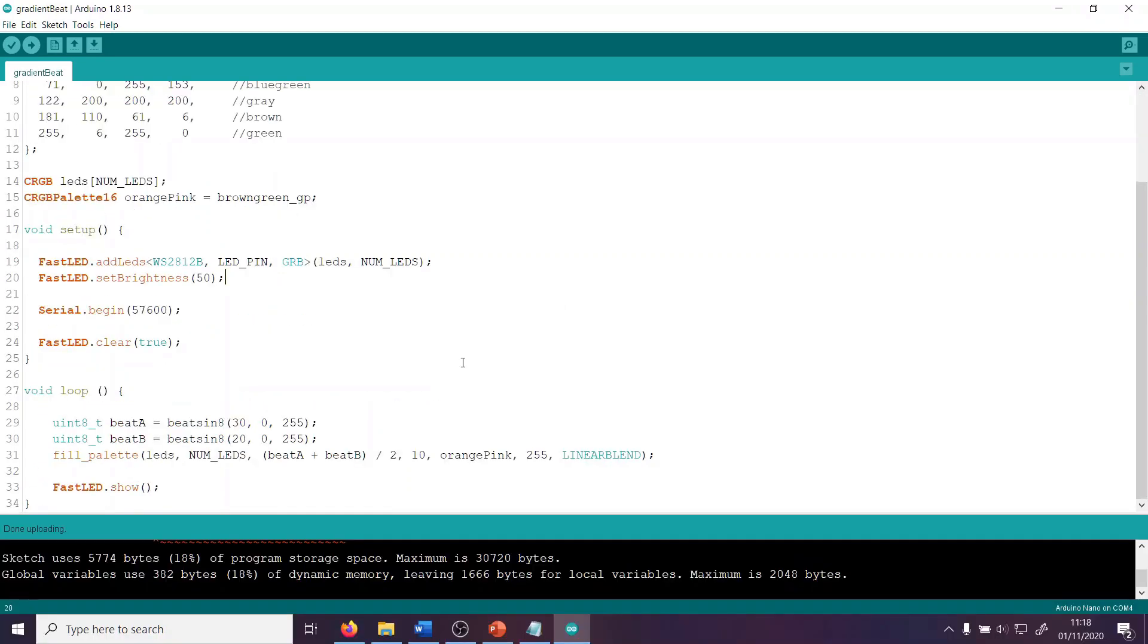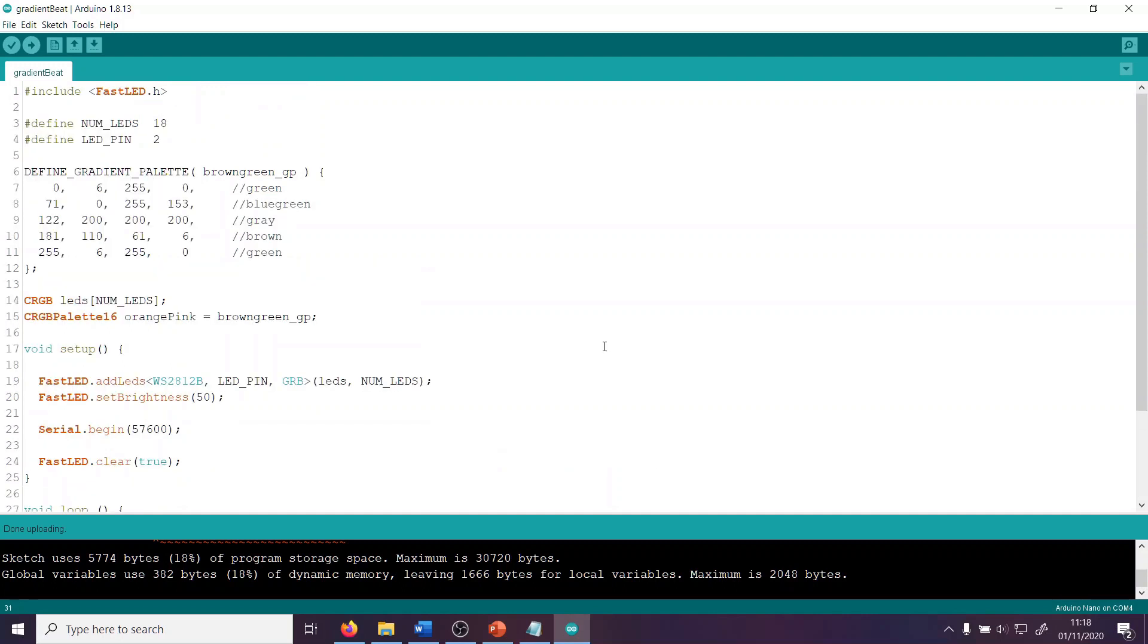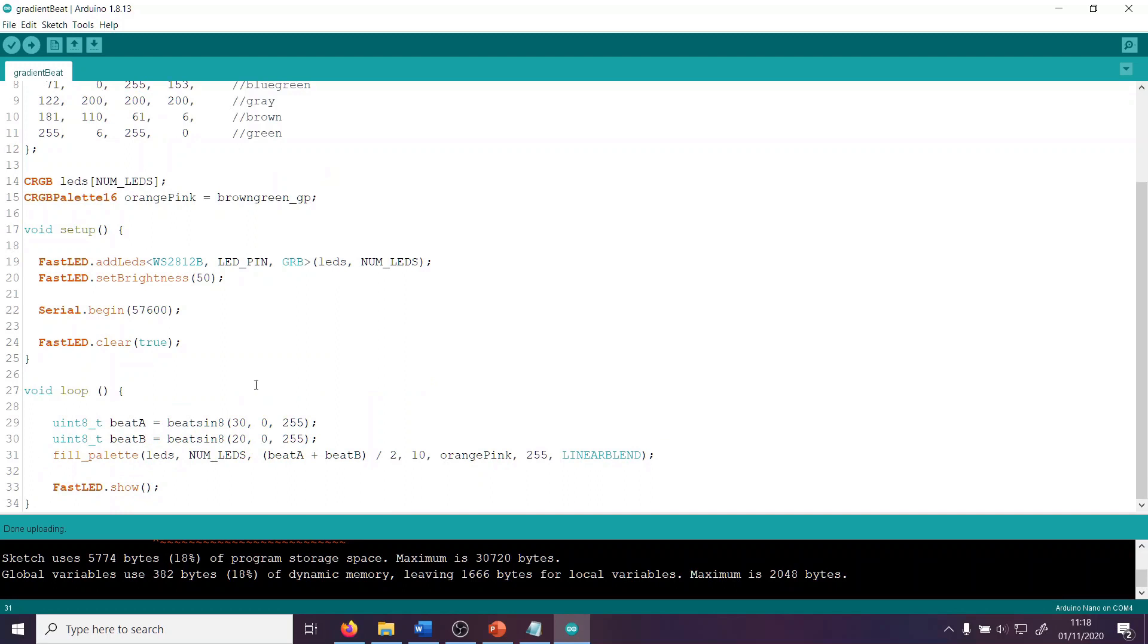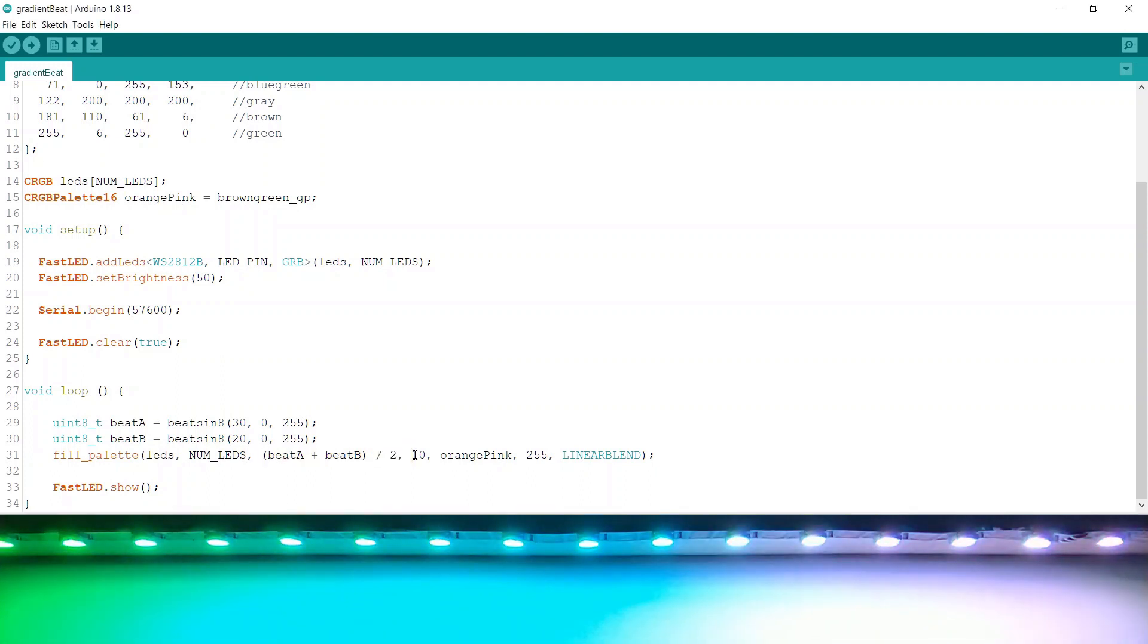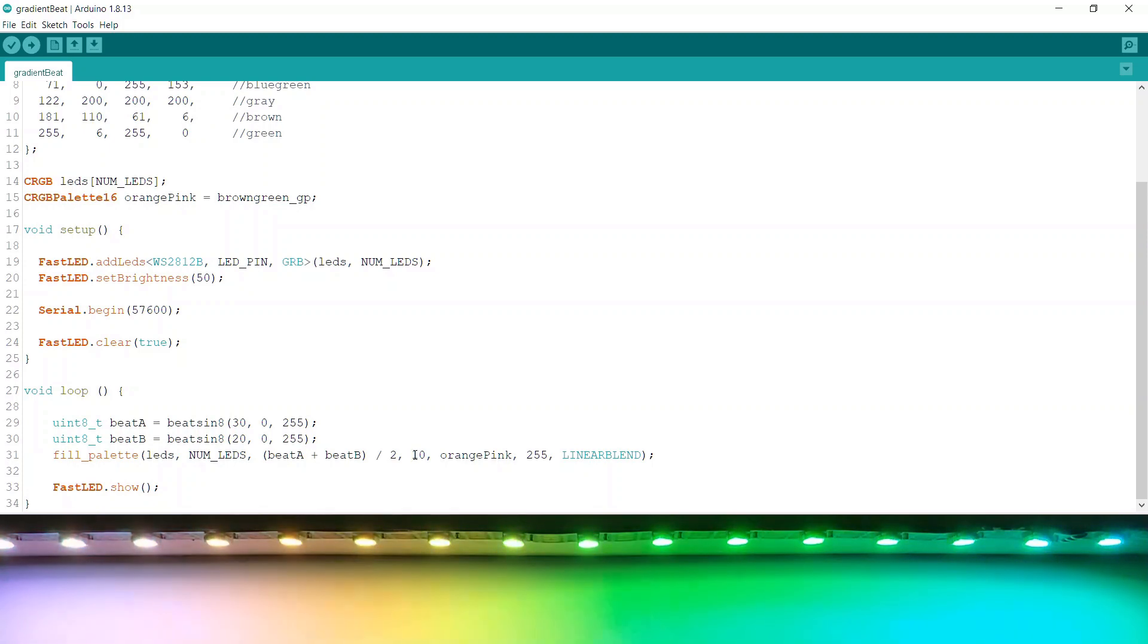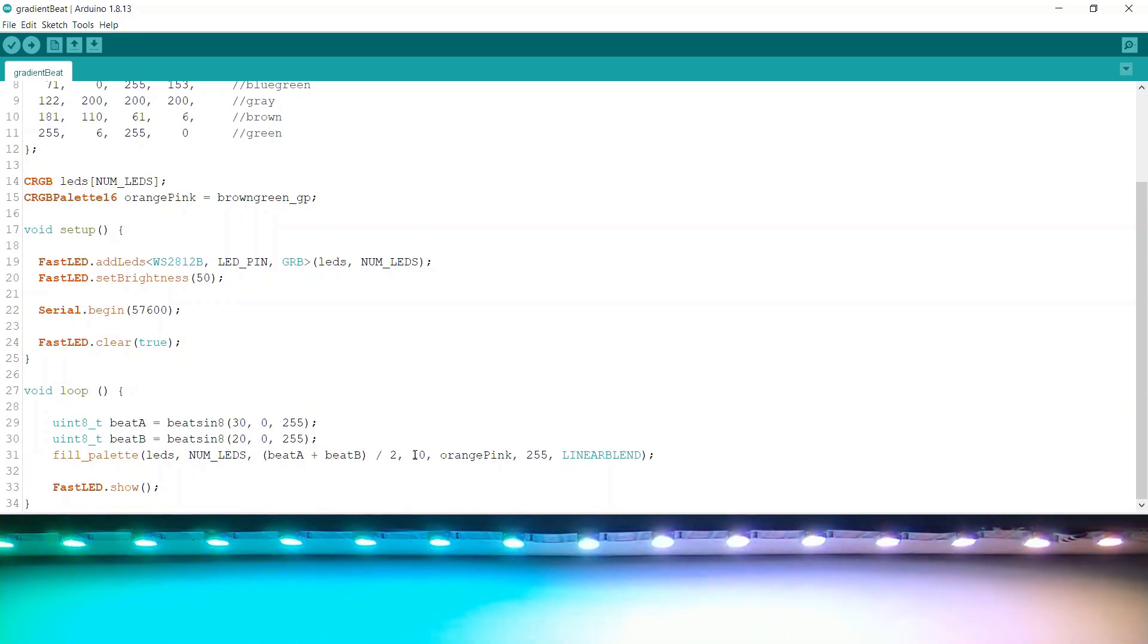For another quick example, here I'm using the fill palette function. I'm using two sine waves mixed together. I've defined a gradient palette, and then I've got beatA and beatB with slightly different BPMs. We've got 30 BPM and 20 BPM. And again, I'm adding them together and dividing by two to choose which color to use out of the palette. This would be a lot more boring if we were just using one wave, because it would look a lot more predictable.